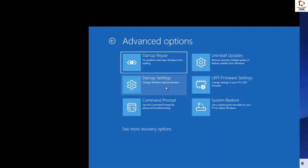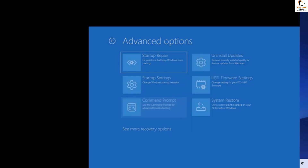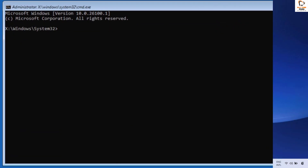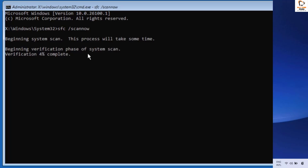Once you're on the command prompt window, you will have to start executing these commands one by one. I will also mention these commands in the video description. The first command to execute is: sfc /scannow. Hit Enter to execute the command — this will begin the verification phase for the system scan.